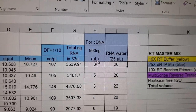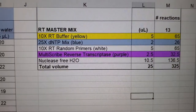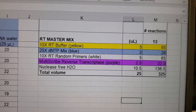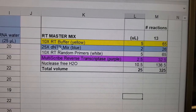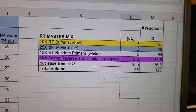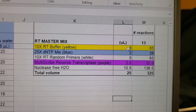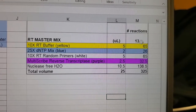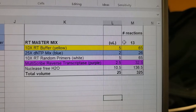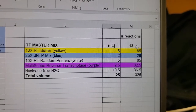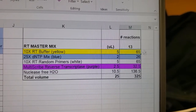Once I know how much RNA I need, I do calculations for the reverse transcription master mix. The master mix contains: RT buffer in yellow, dNTPs in blue, random primers in white, reverse transcriptase in purple, nuclease-free water — total volume of 25 microliters per reaction. Although I'm working with 12 reactions, I always add one or two extra to avoid running out, so I calculate for 13 reactions and multiply all volumes by 13.